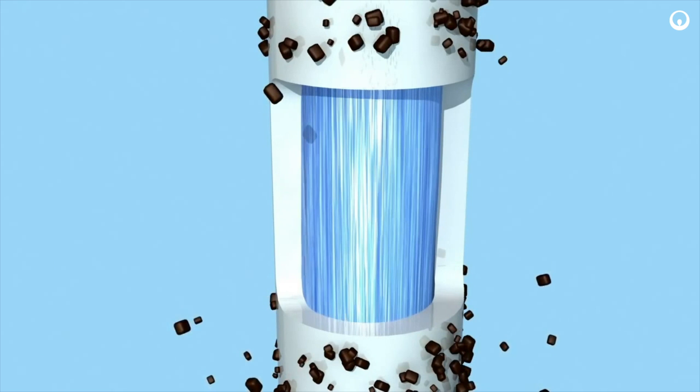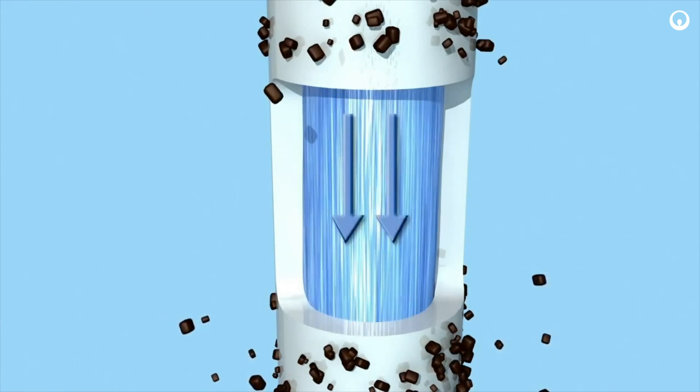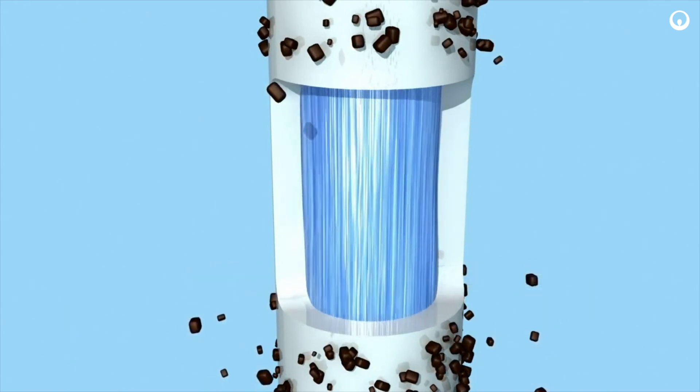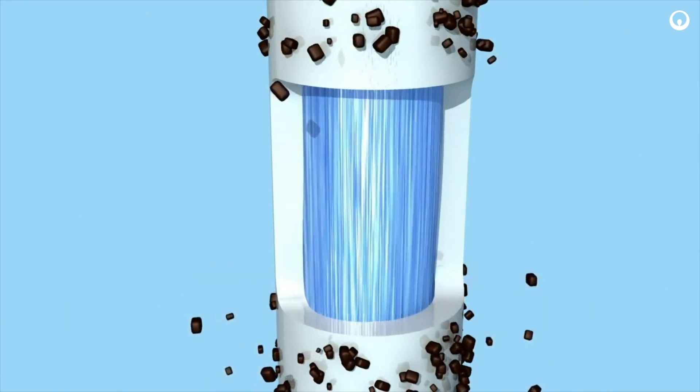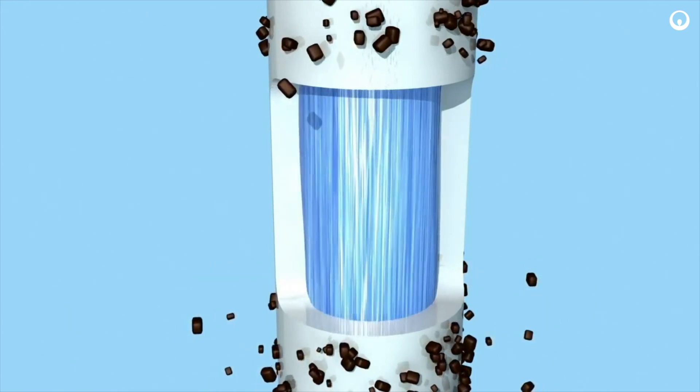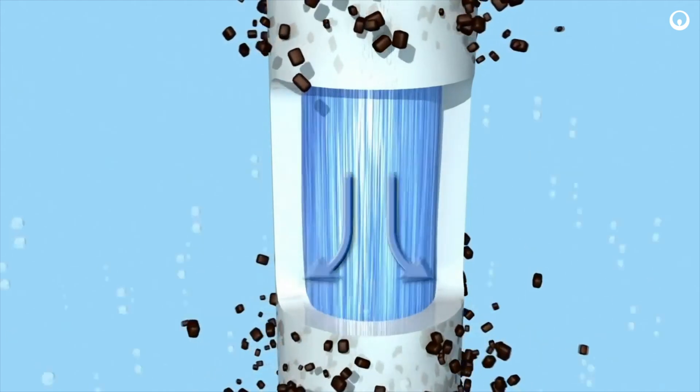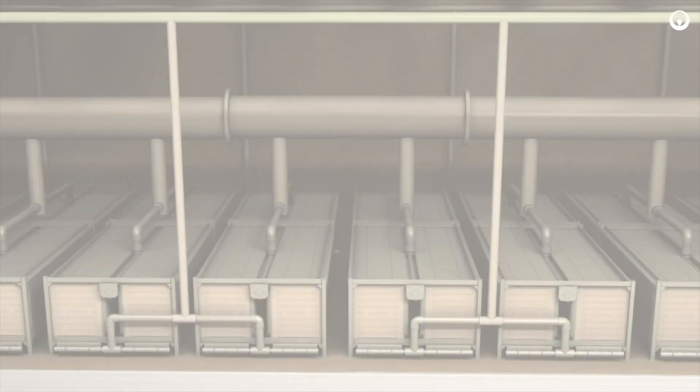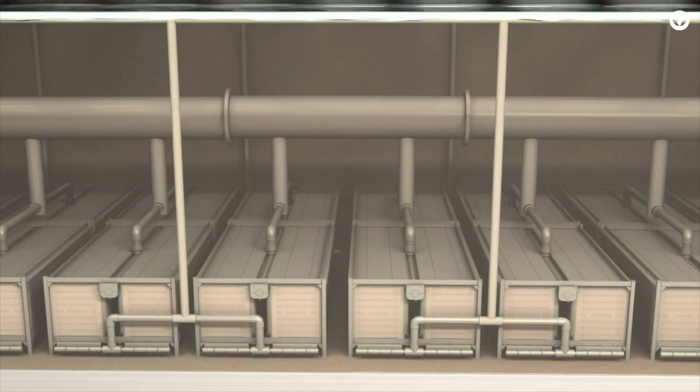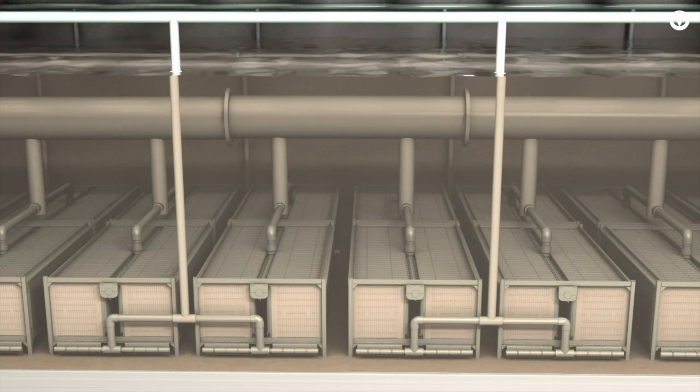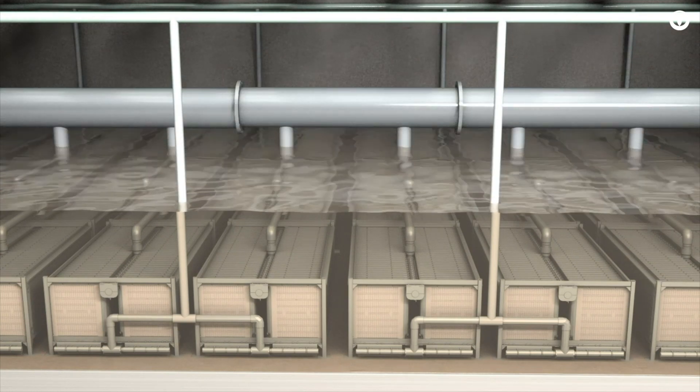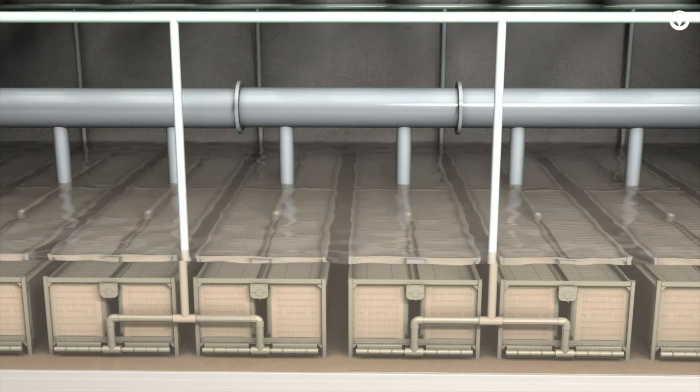MGF filtrate is exceptionally clean, reaching turbidities as low as 0.01 NTU on average. MGF only needs backwashing a few times a day for many successful years of operation.